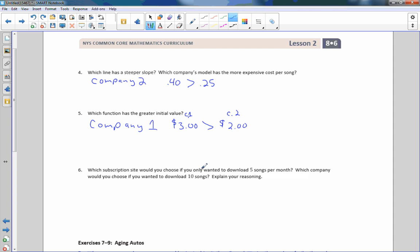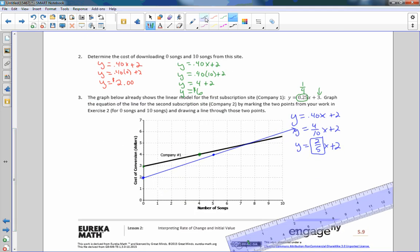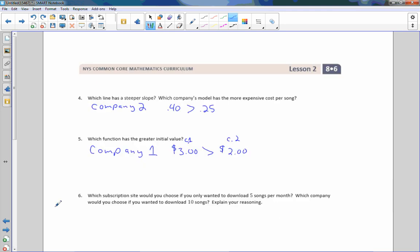Number six says: which subscription site would you choose if you wanted to download five songs per month? Going back to the graph, five songs is at that x-value. The blue line is company two — at five songs the cost is $4. Company one costs a little bit more, at $4.25. So for five songs, the point is (5, 4.25) for company one and (5, 4) for company two.